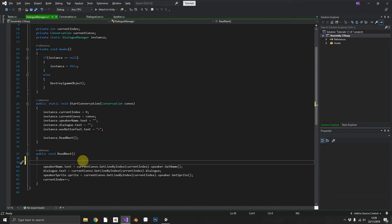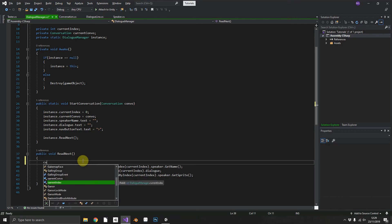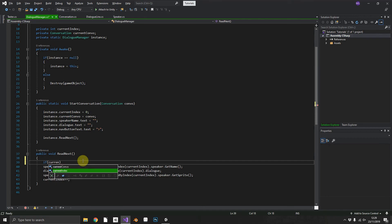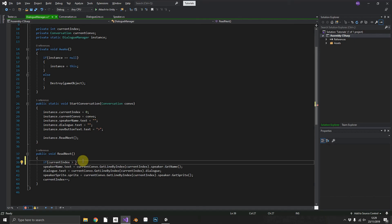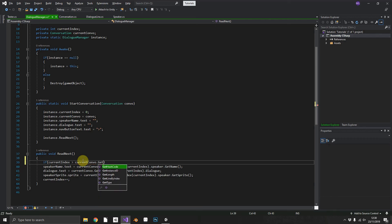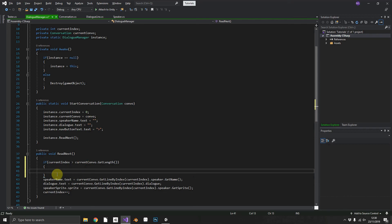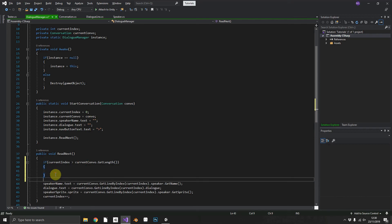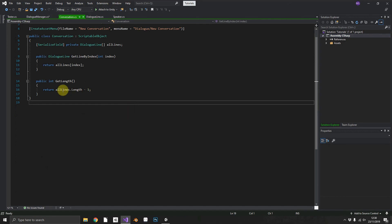Before we actually do any of the populating we want to make sure that our currentIndex is not greater than our currentConvo.GetLength. So this is where GetLength, the little bit of confusion in GetLength, makes a little bit more sense.